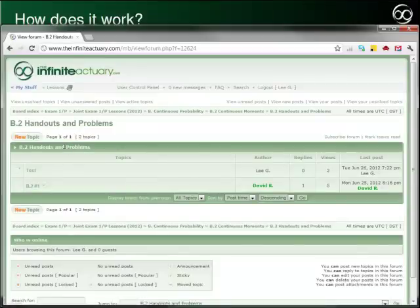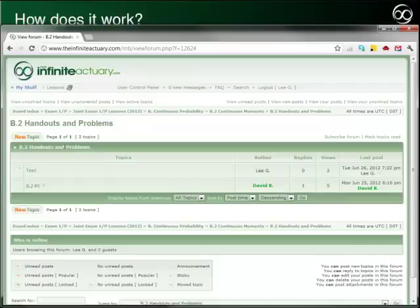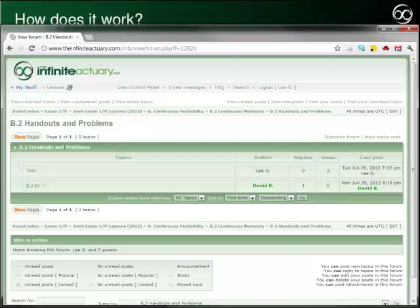Generally, the forum works just the way that many other forums do, so any experience that you have using other forums is likely to be helpful for you as you grow accustomed to the TIA forum. There are a few things that I want to point out in particular.